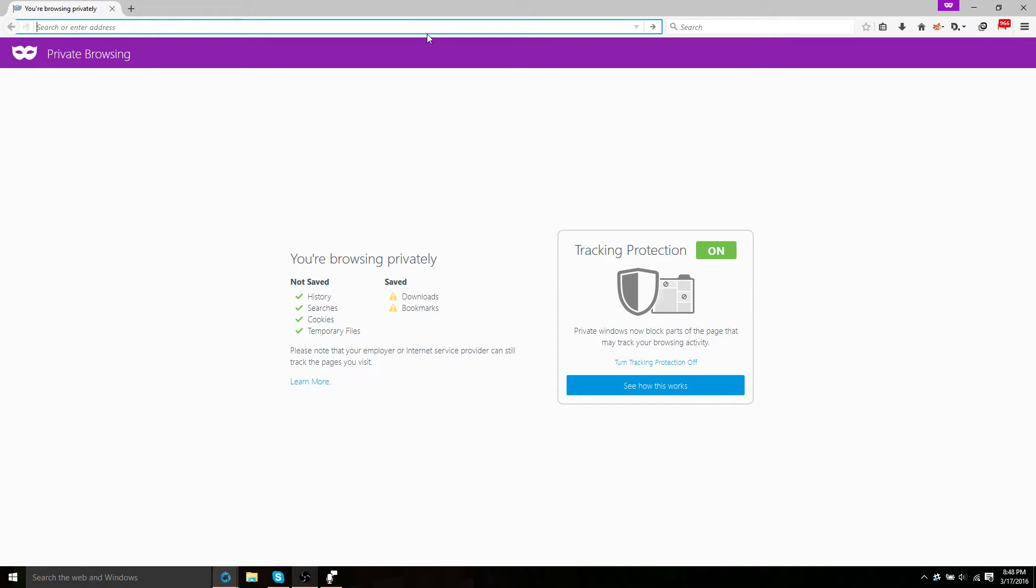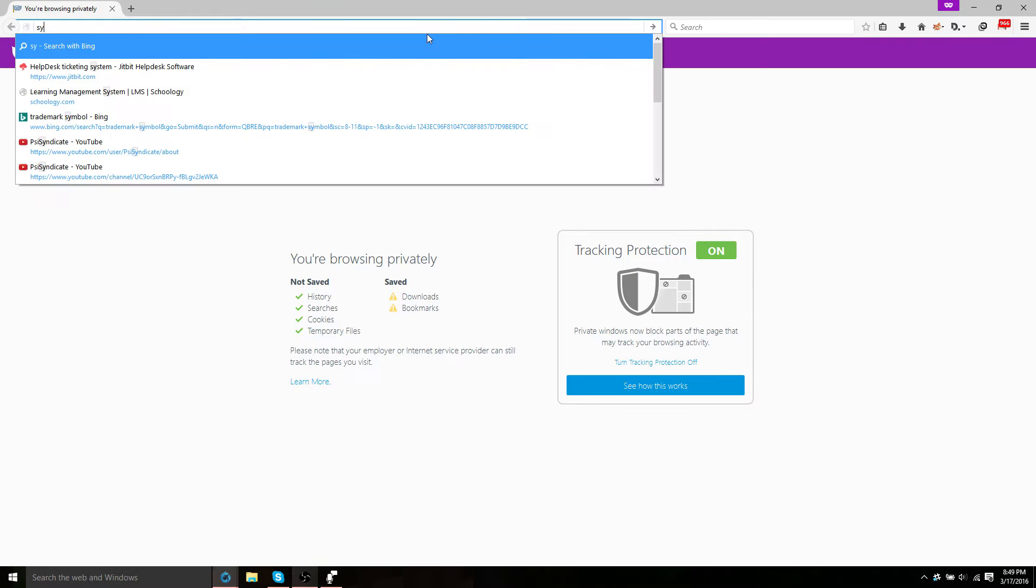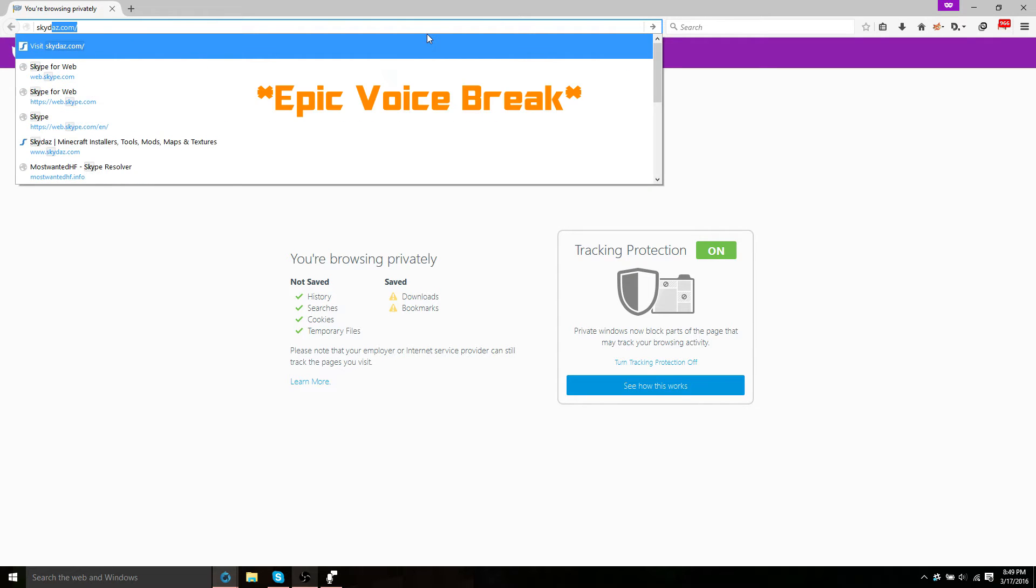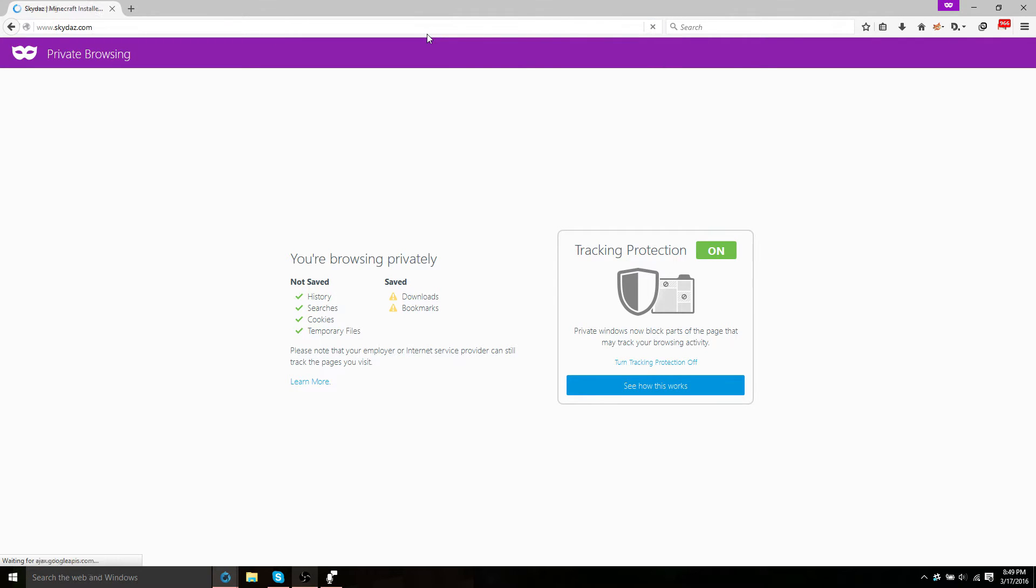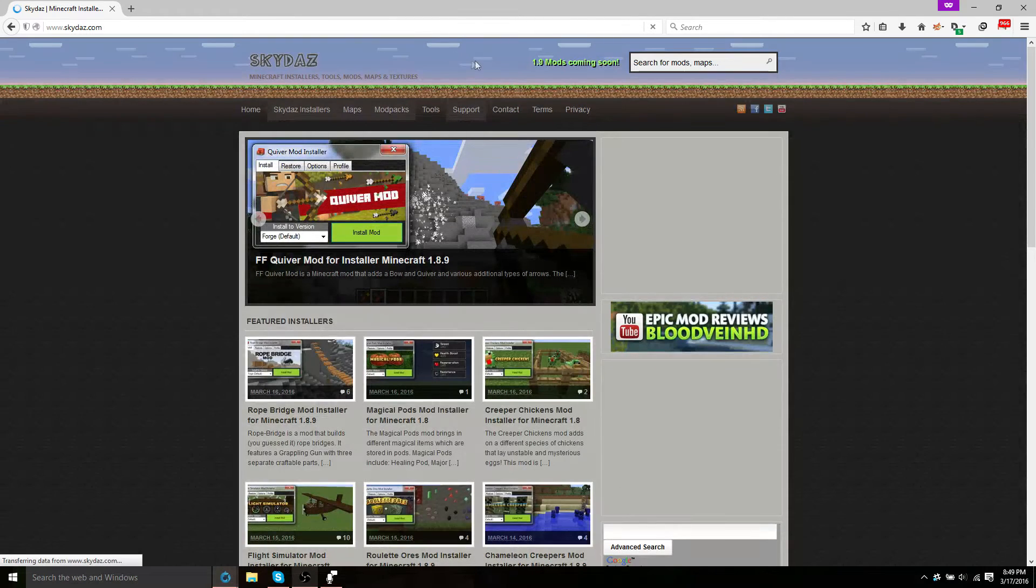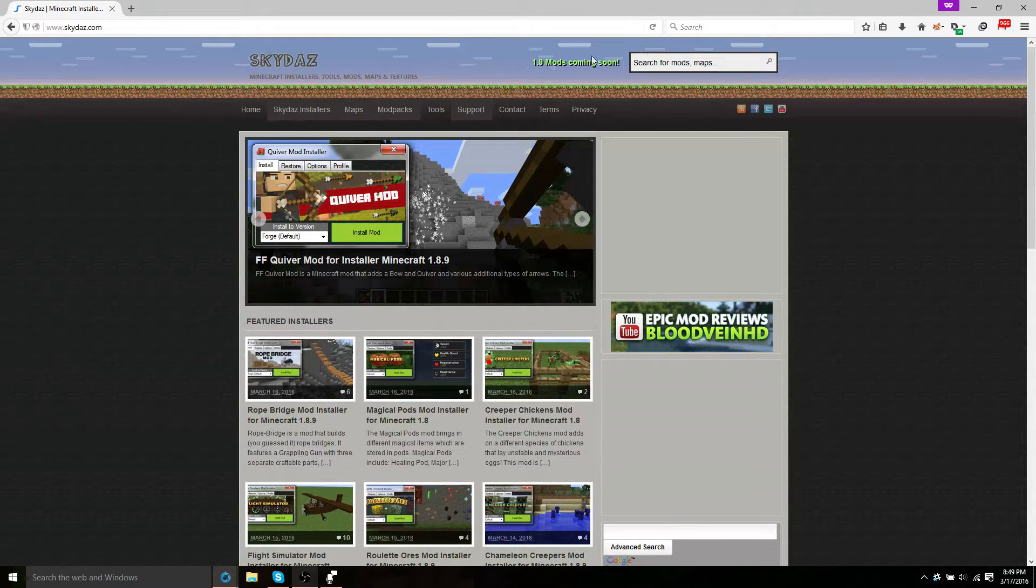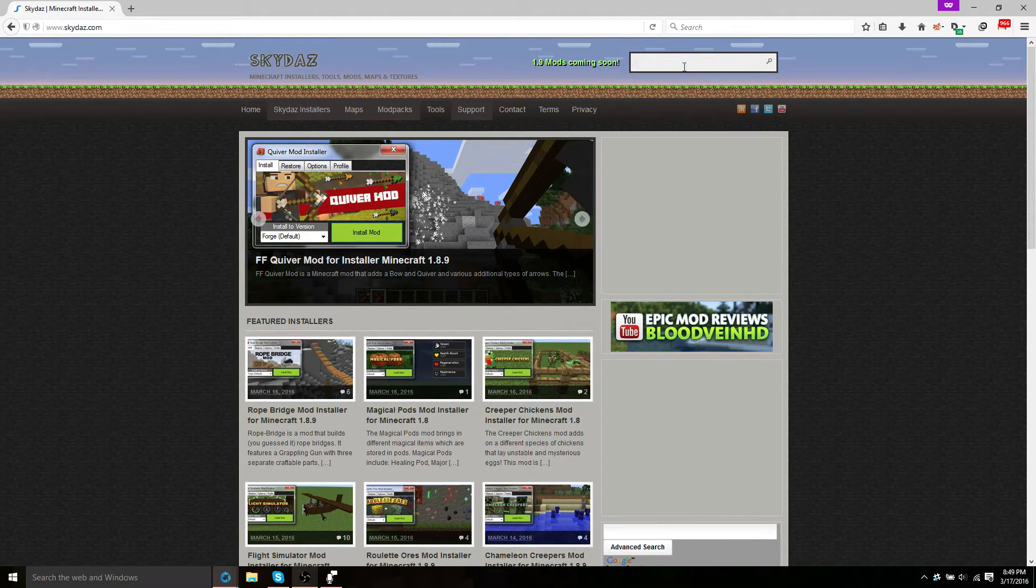Okay, so the easy way to install the Millenaire mod is to head on over to SkyDaz.com. Once you're at SkyDaz.com, you're going to want to go to the search bar and type in Millenaire.